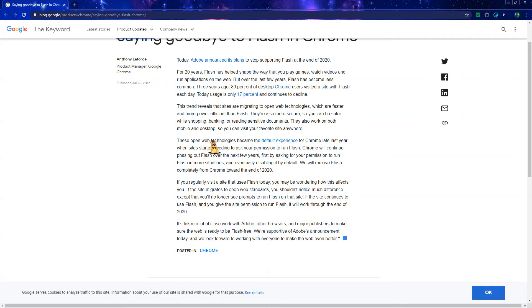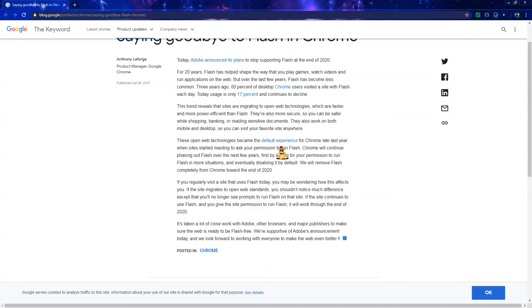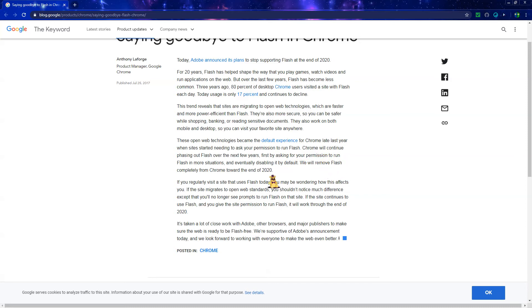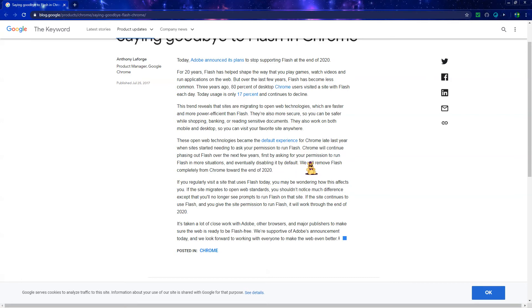These web technologies became the default experience for Chrome late last year when sites started needing to ask your permission to run Flash. Chrome will continue phasing out Flash over the next few years, first by asking your permission to run Flash in more situations, and eventually disabling it by default. We will remove Flash completely from Chrome towards the end of 2020.